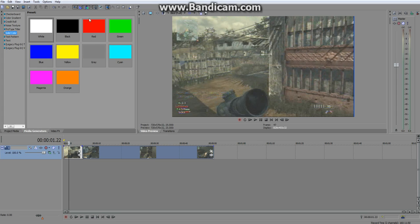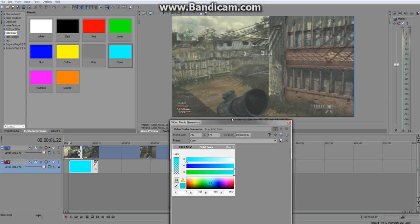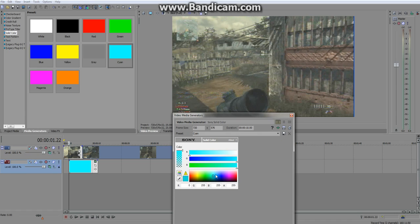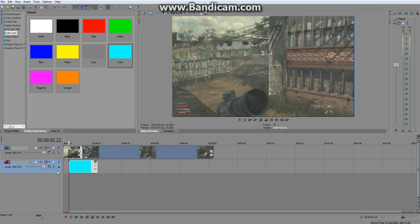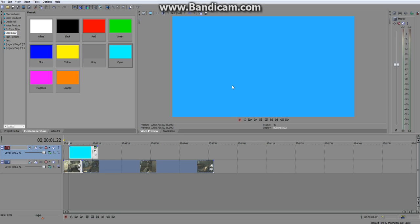Go to Media Generators and click Solid Colour. It doesn't really matter what colour because you can change it to what you want, but this cyan is quite nice. Drag and drop it into the timeline. I'm just going to quickly change it to a nicer colour — a bit of a darker blue like that. Make sure it's on top by clicking and dragging.